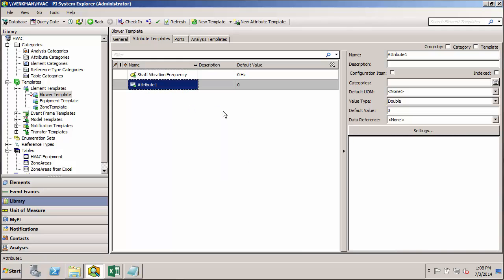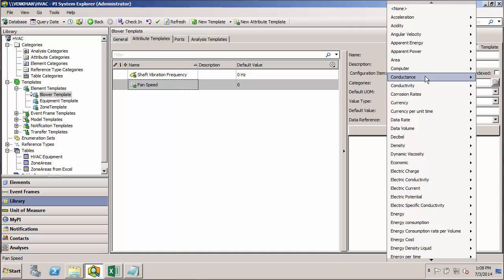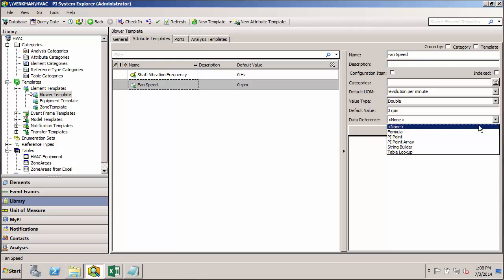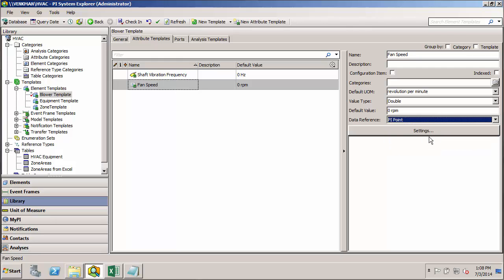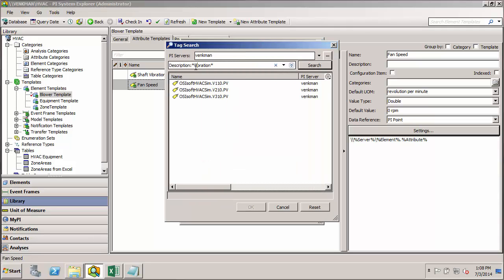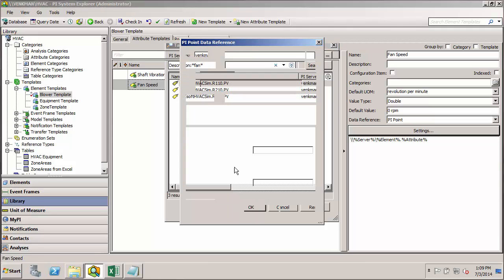Let's go ahead and add one for the fan speed. And we were told that's in units of RPM. I think that's under angular velocity. And we'll do another search here. And this time instead of vibration, let's just look up fan and see if we get anything. Okay, looks like they used R, perhaps because the units are RPMs. And hit OK.